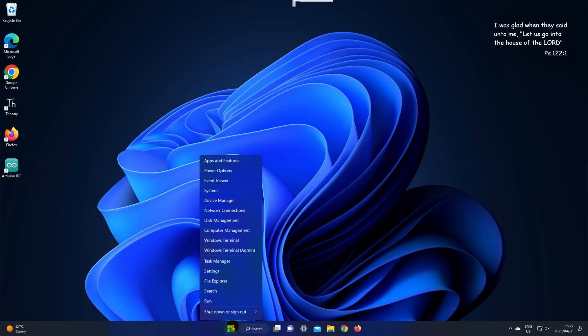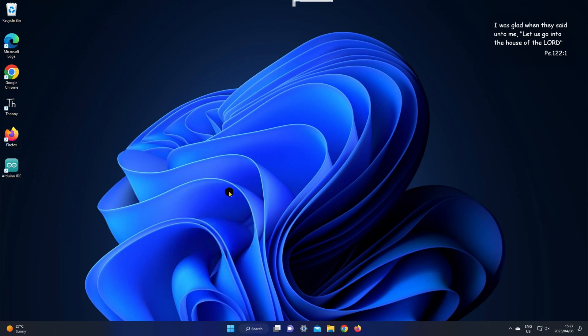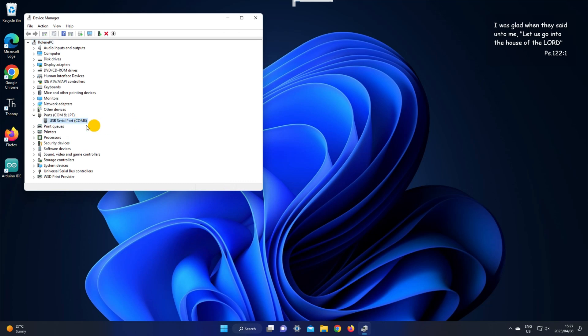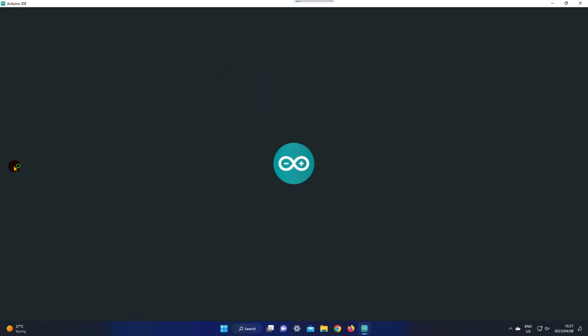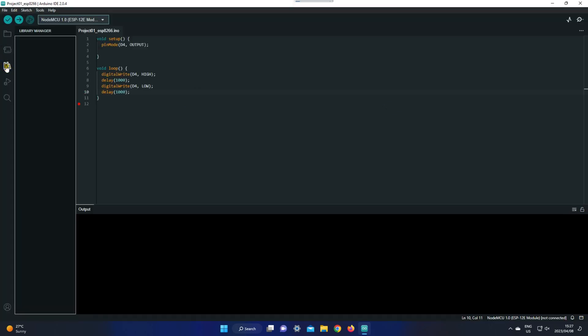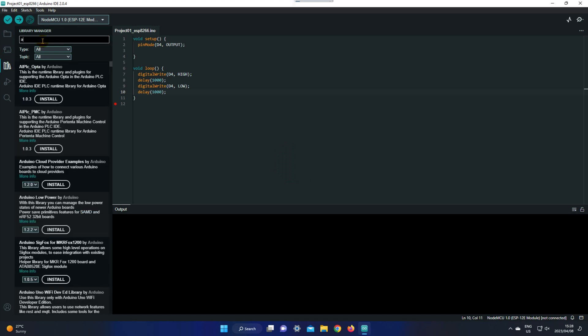Go to your device manager to check if your device has been recognized by your PC or laptop. Open Arduino IDE and go to your library manager and install Adafruit NeoPixel.